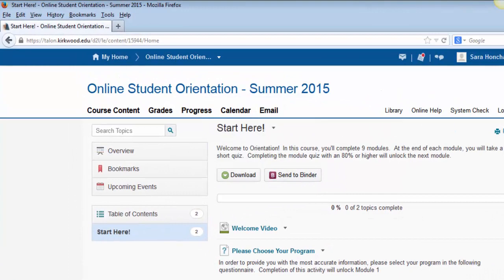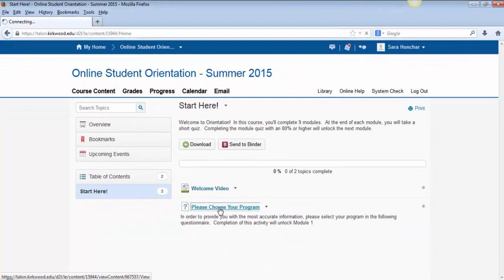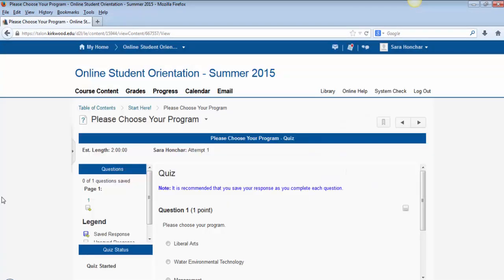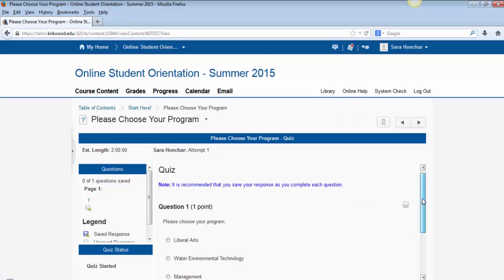For this course, you will start by clicking on the Start Here link. You will start the orientation by completing the What's Your Program quiz in the Start Here module. This is where you will select what major you chose when you did your application. This will tailor the information at the end of this orientation to your specific degree.